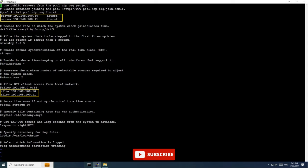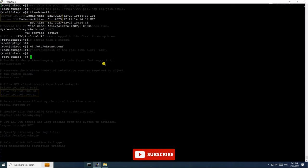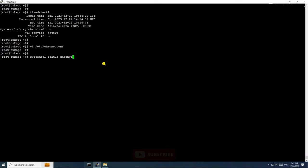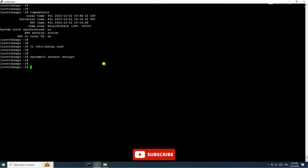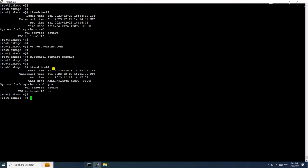Add the NTP server IP here, save the configuration file, and restart the chronyd service. Now check timedatectl again — the status is 'yes', meaning system clock synchronized is yes.